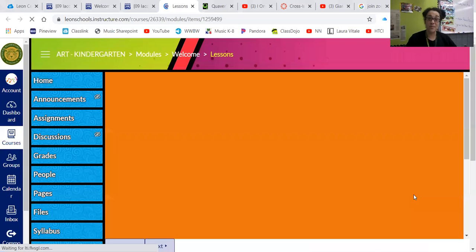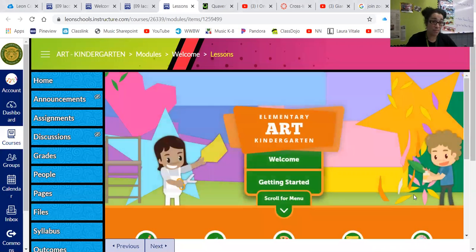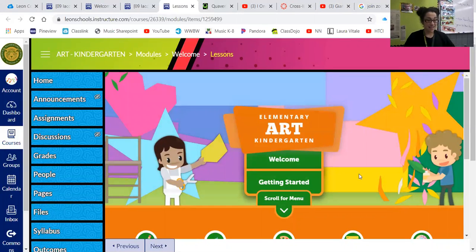Inside you're going to be seeing the Florida Virtual Art Module for Kindergarten. You can explore by clicking Welcome and getting started.